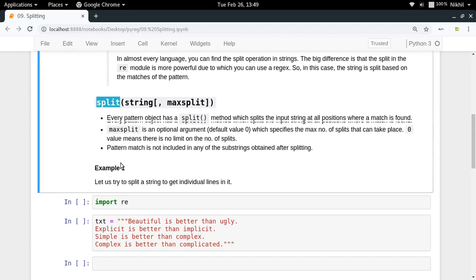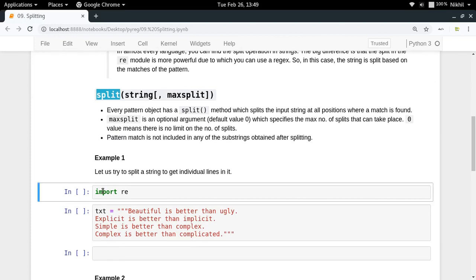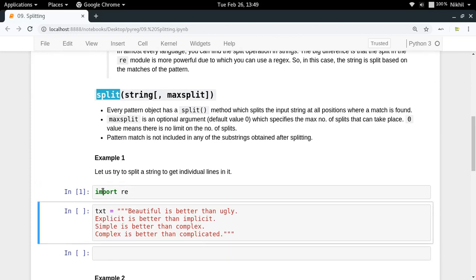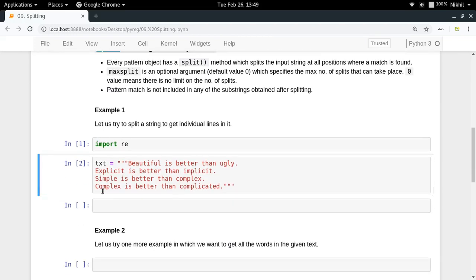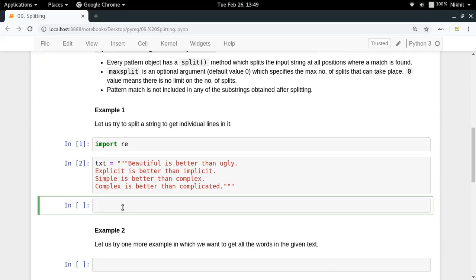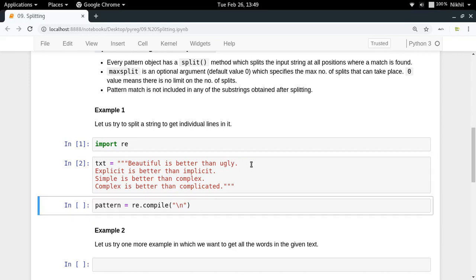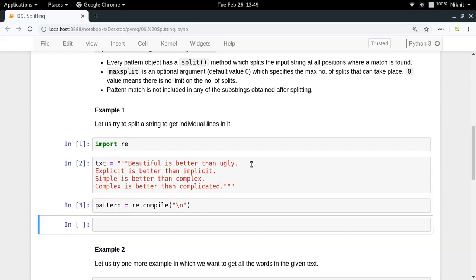Let's try to see how it works. First, let's assume we have this particular text in which I want to split to get individual lines. I will specify a pattern which is re.compile slash n, so my pattern, the regular expression which I want to find in my input text, is slash n. Find all the positions where there is a new line and then split at those positions.